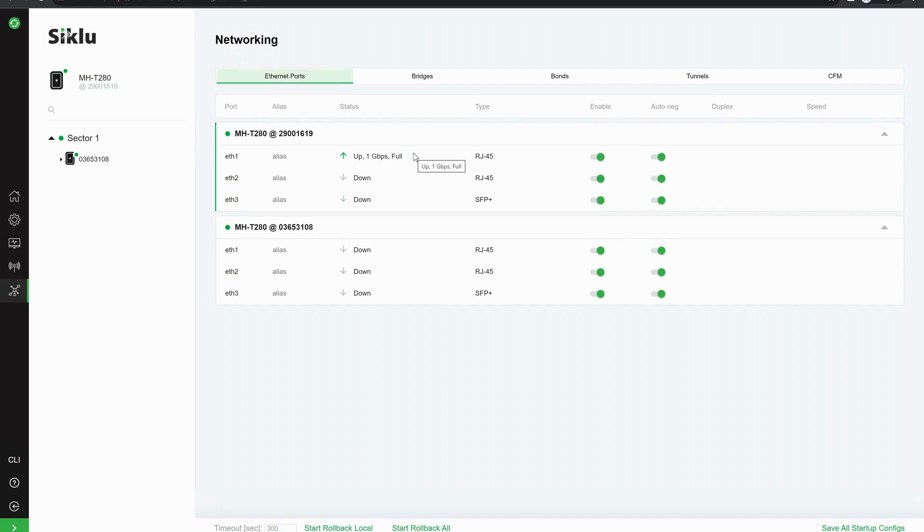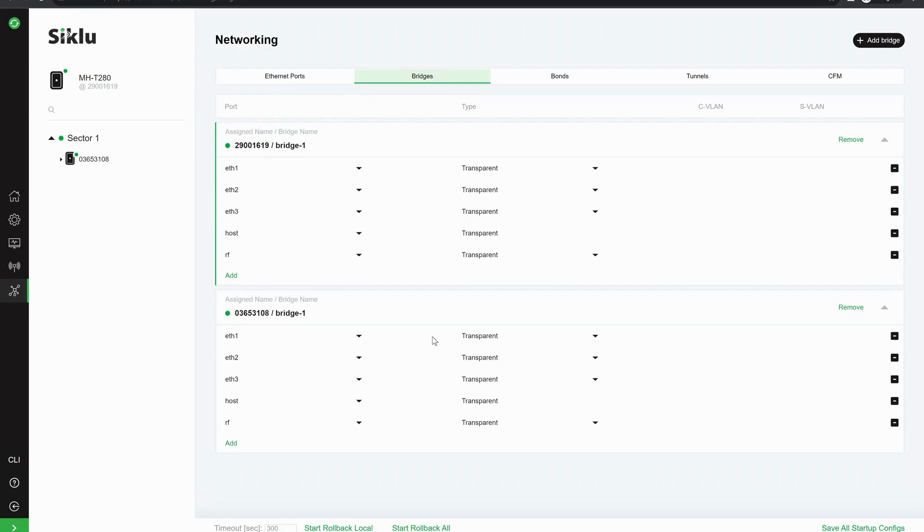You've got the bridge, so you've got the bridges of the radios. So you can see that all of these are set up to default currently, so they're all transparent, but you can amend these as you wish.